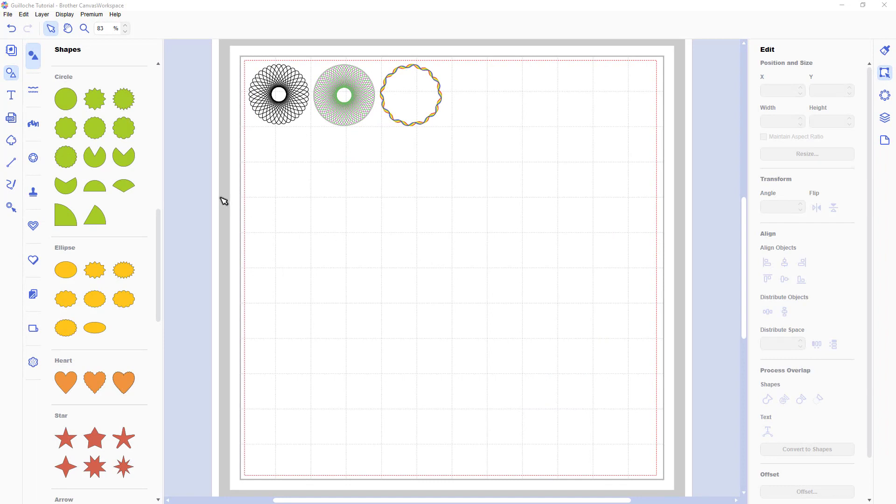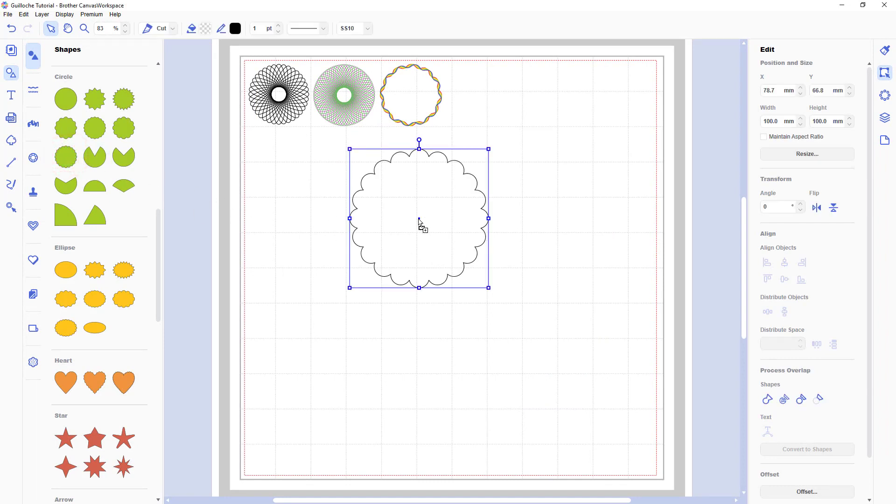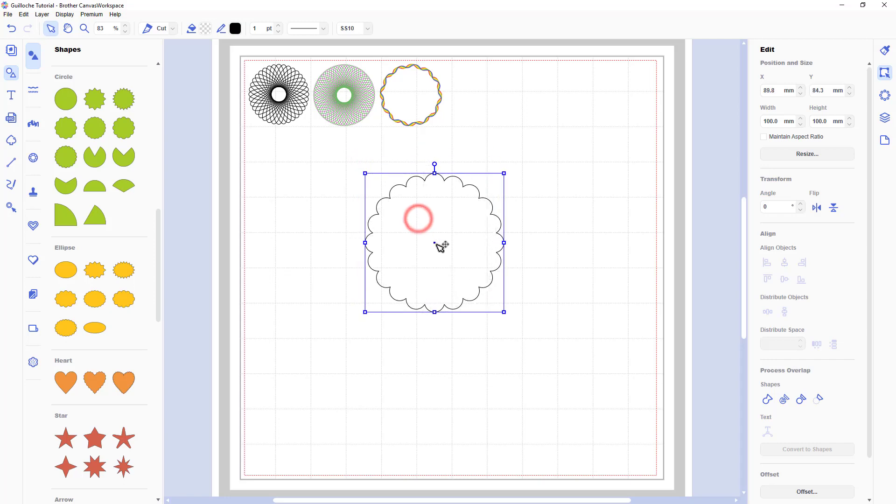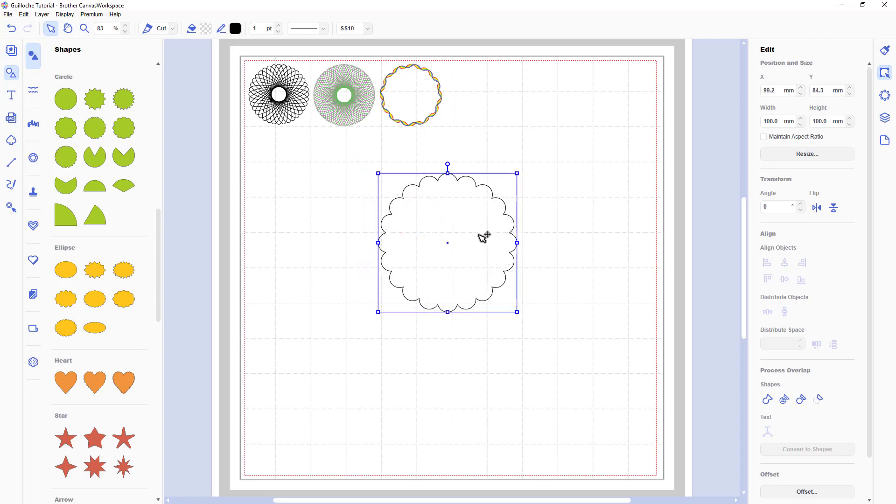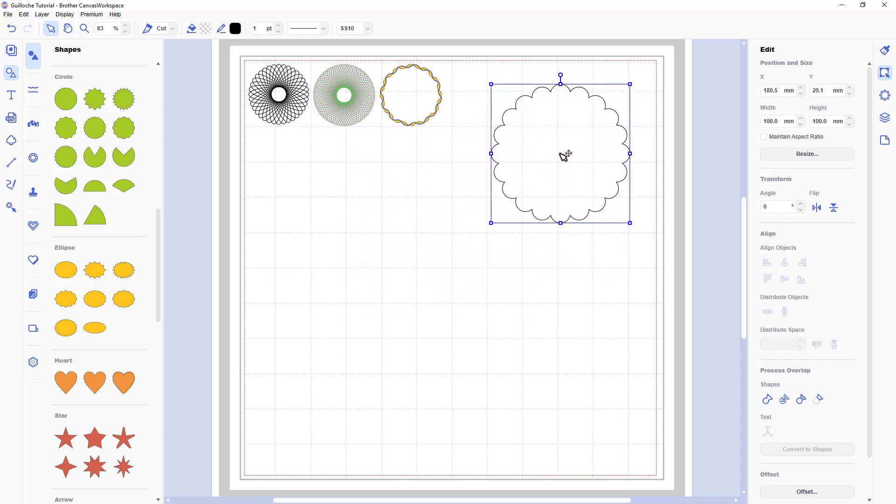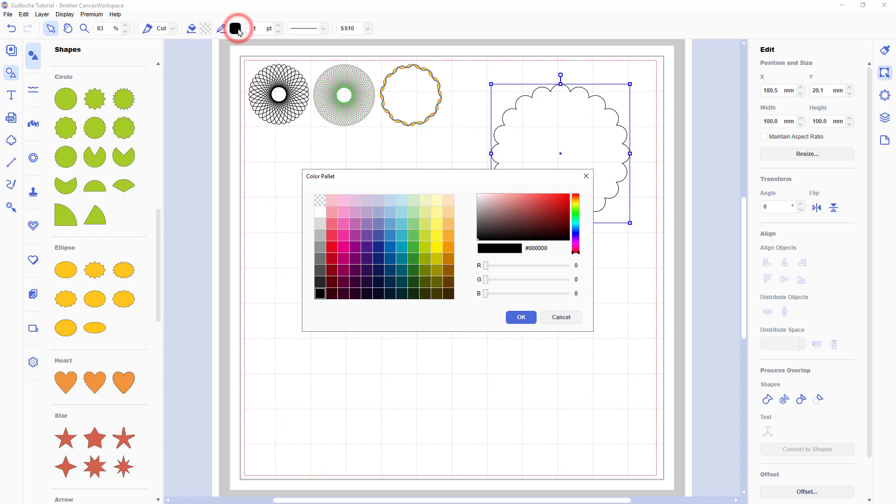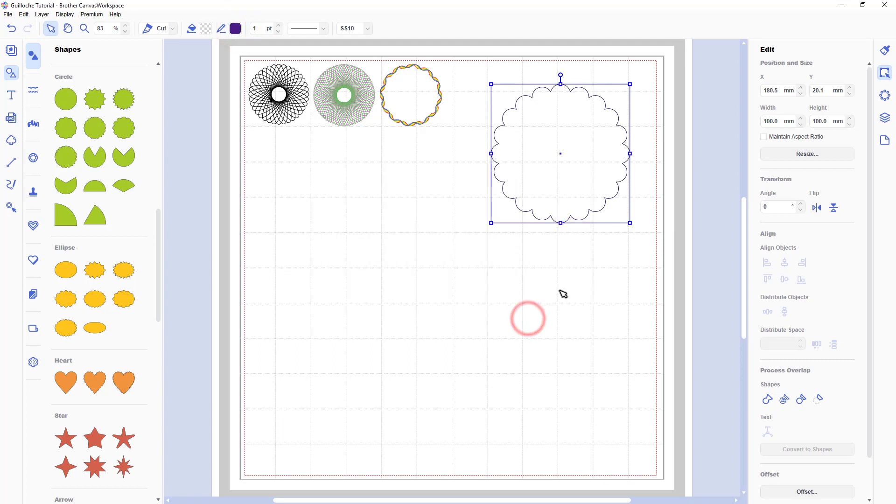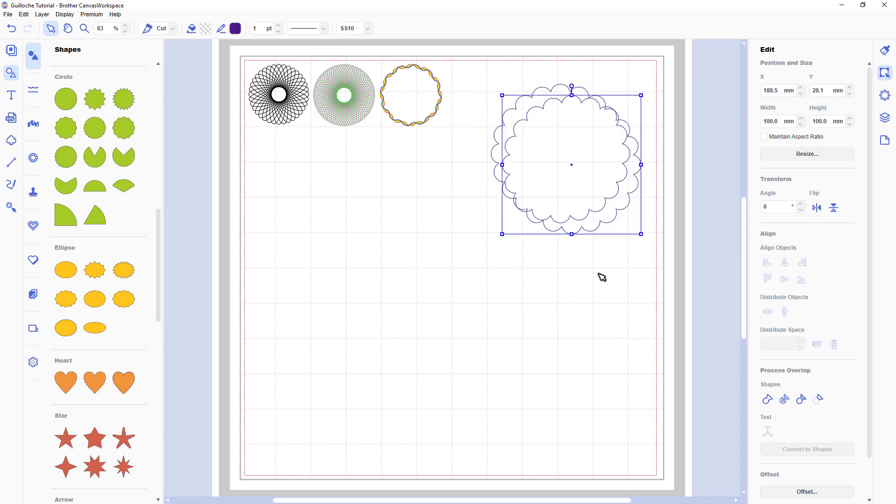Right. OK. Another alternative. How about a tonal design? So for this one I have chosen the scalloped circle. I won't change any of its dimensions. I'll change its starting line colour though.